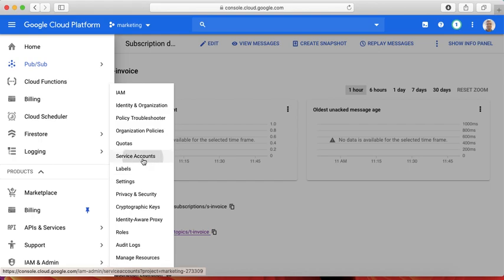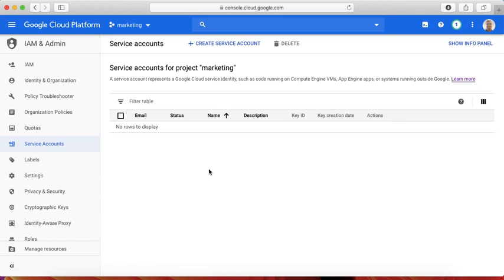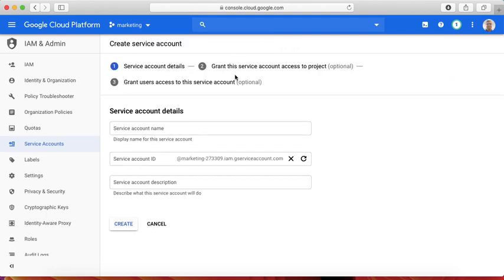This is not a physical account like your Gmail ID, but it's like an ID that can be used only by applications. More like an API key kind of situation. Let me create a new service account.